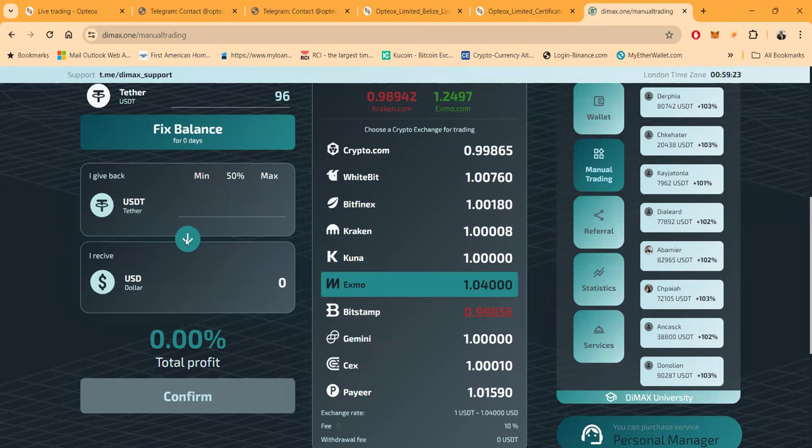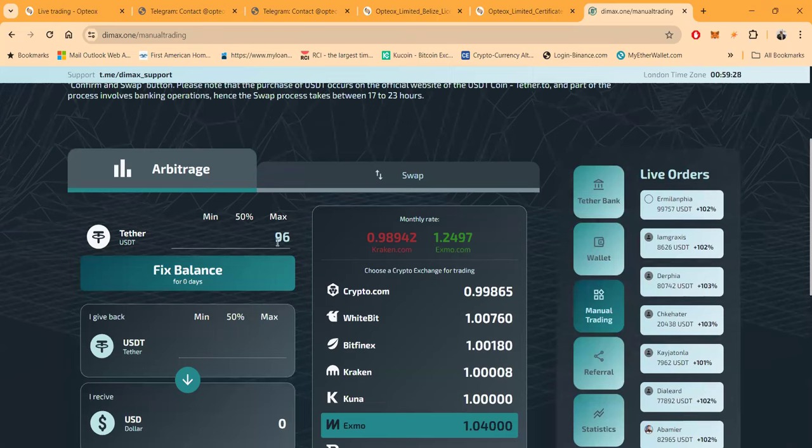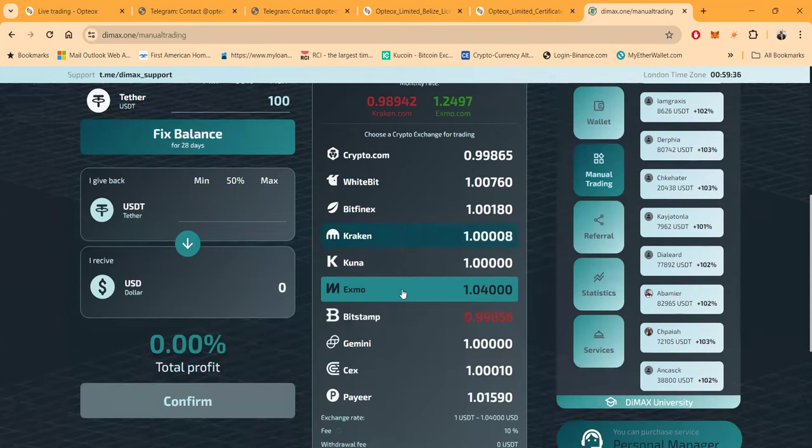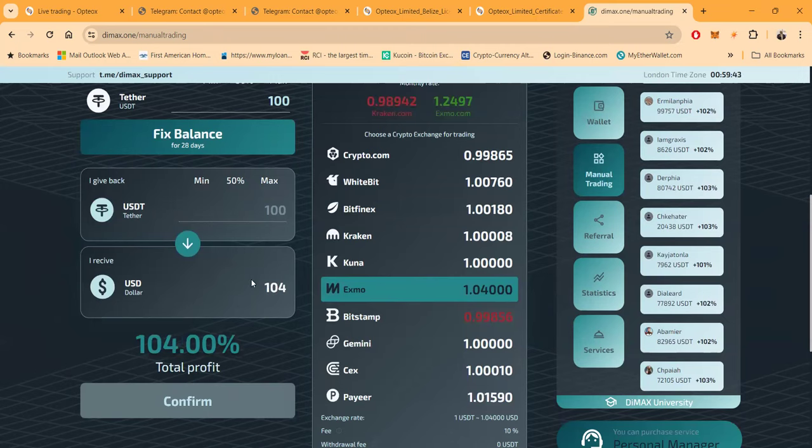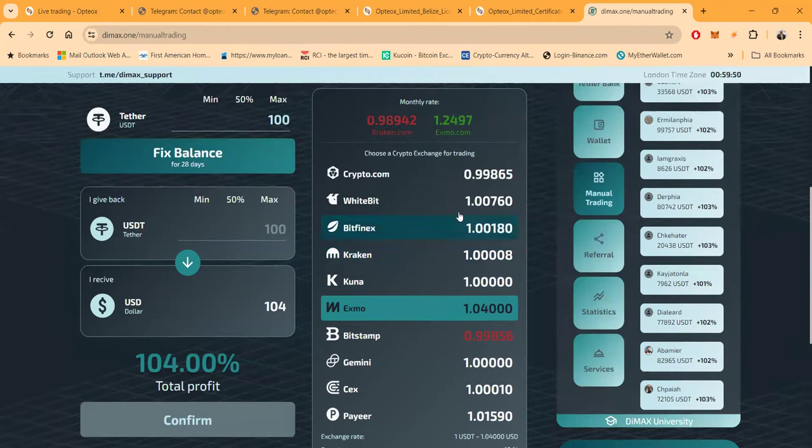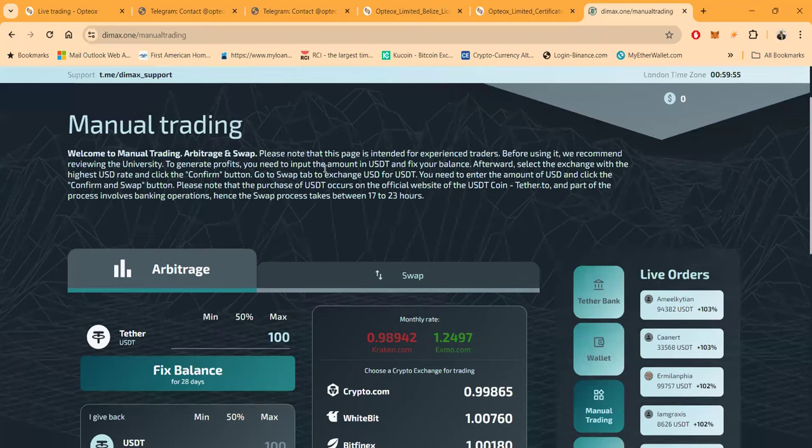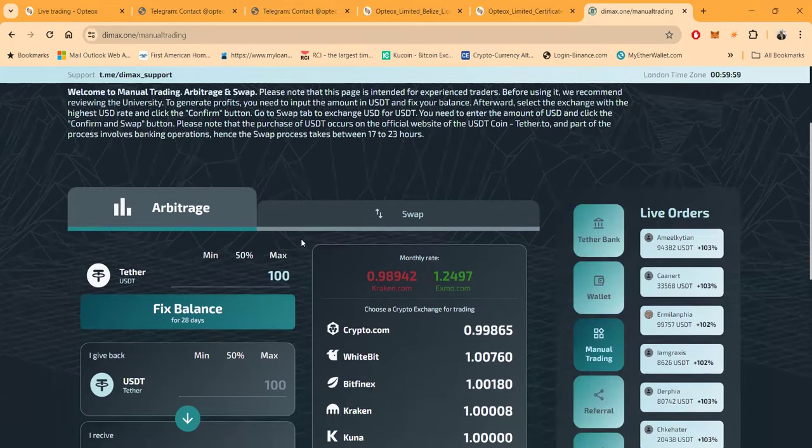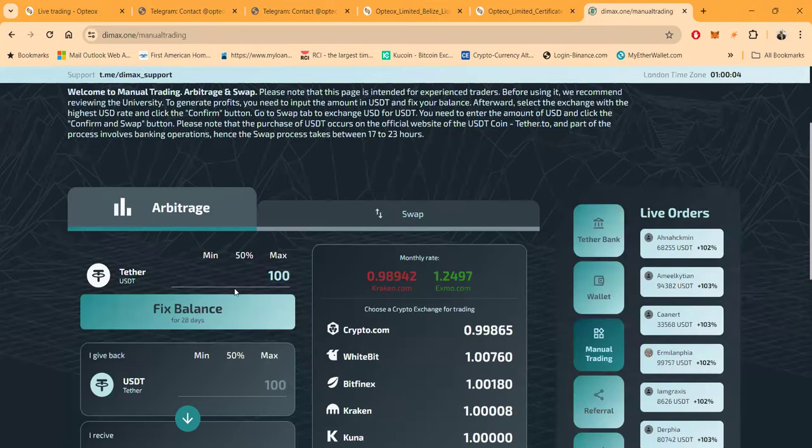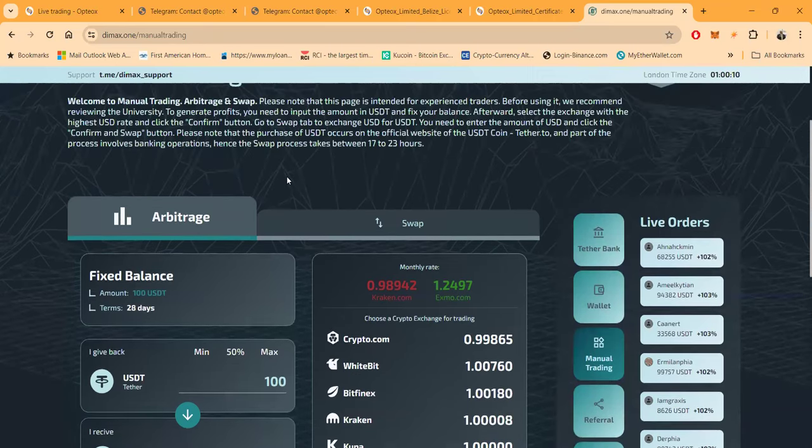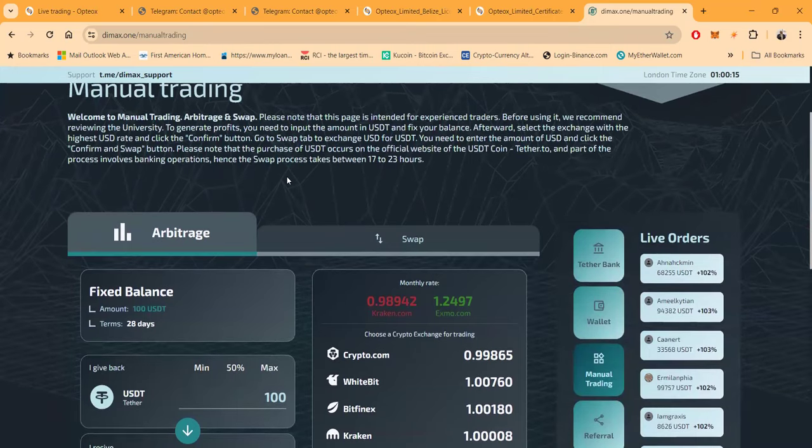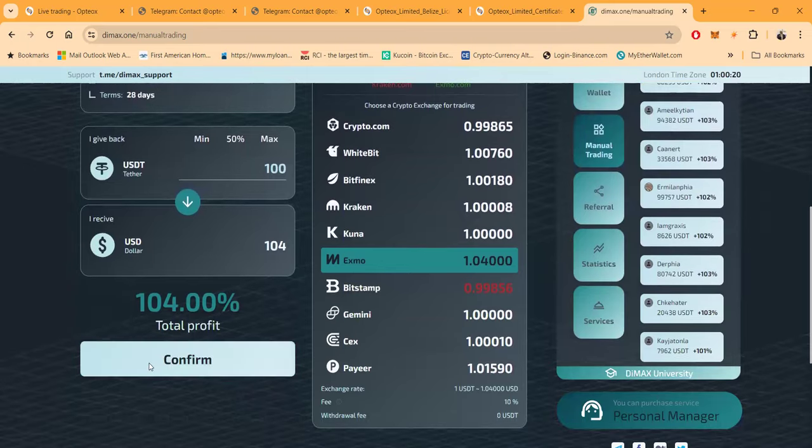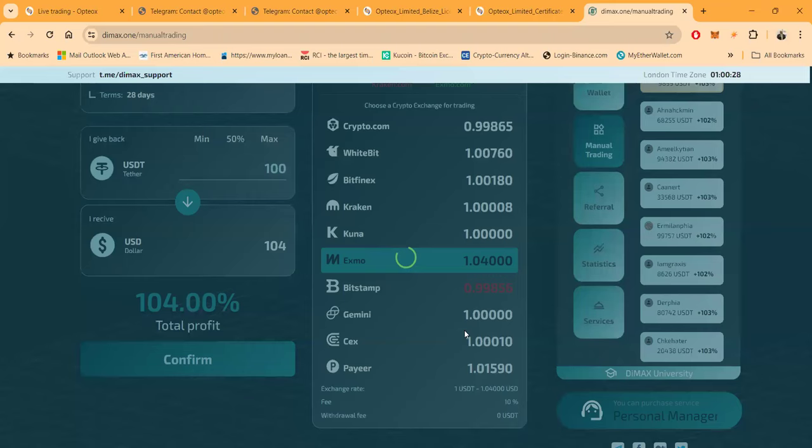And maybe I need a hundred over here, do I need a hundred? Oh maybe I need a hundred. So boom, fixed balance. Let's try this. We looked at these together, minimum. Okay, all right, here we go. Minimum fixed balance, boom, confirm. Let me see here. Let me read these directions again. You need to input the amount in USDT and fix your balance. So the amount in USDT to fix my balance. Oh okay, boom, there it is, fixed. Okay, to fix your balance. And then after selecting, go to the confirm button, confirm button.